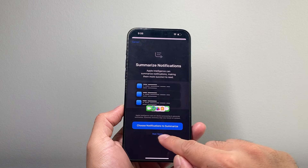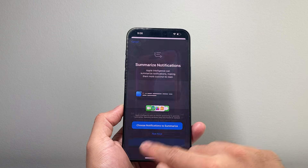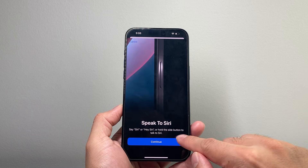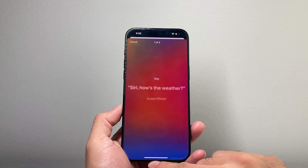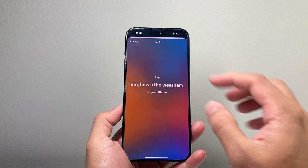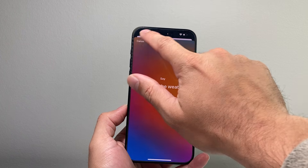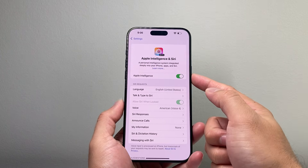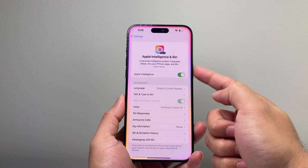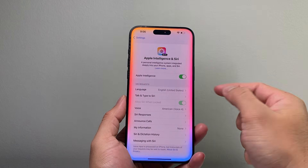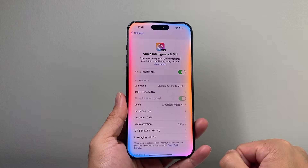You hit Continue, and then you can customize this or select Now. Hit Continue a few times, and as you can see here, Apple Intelligence is ready to go. We have Apple Intelligence — I can turn it on by sliding this or using Hey Siri — and we have Apple Intelligence activated.